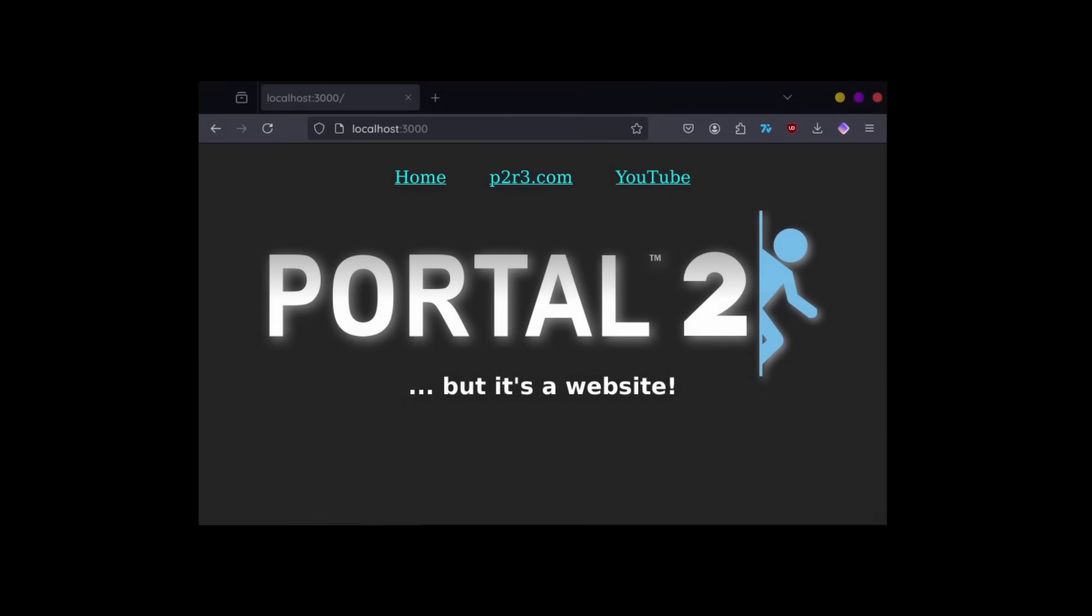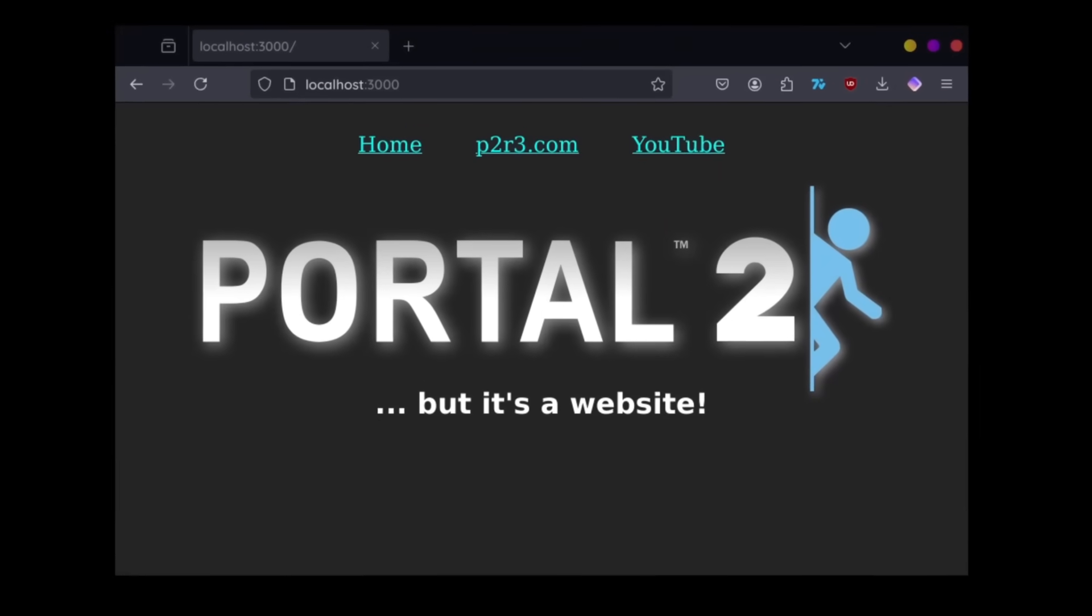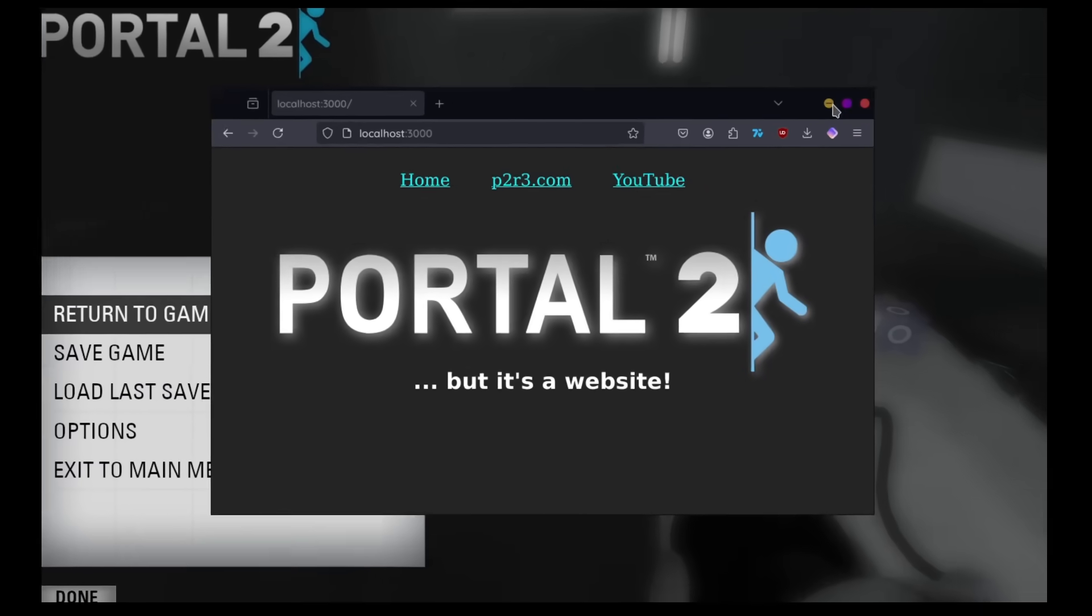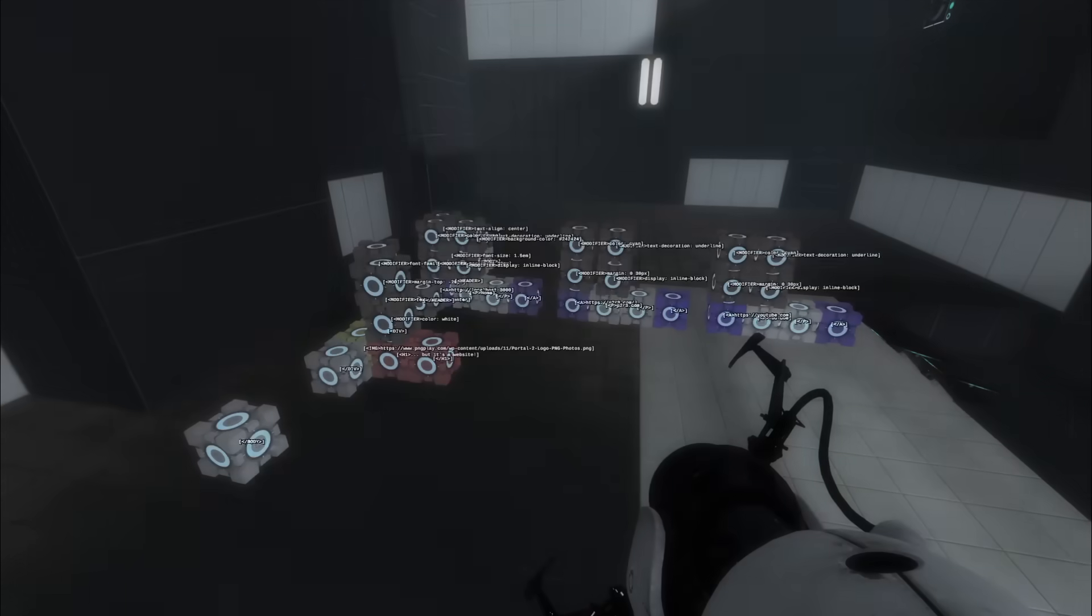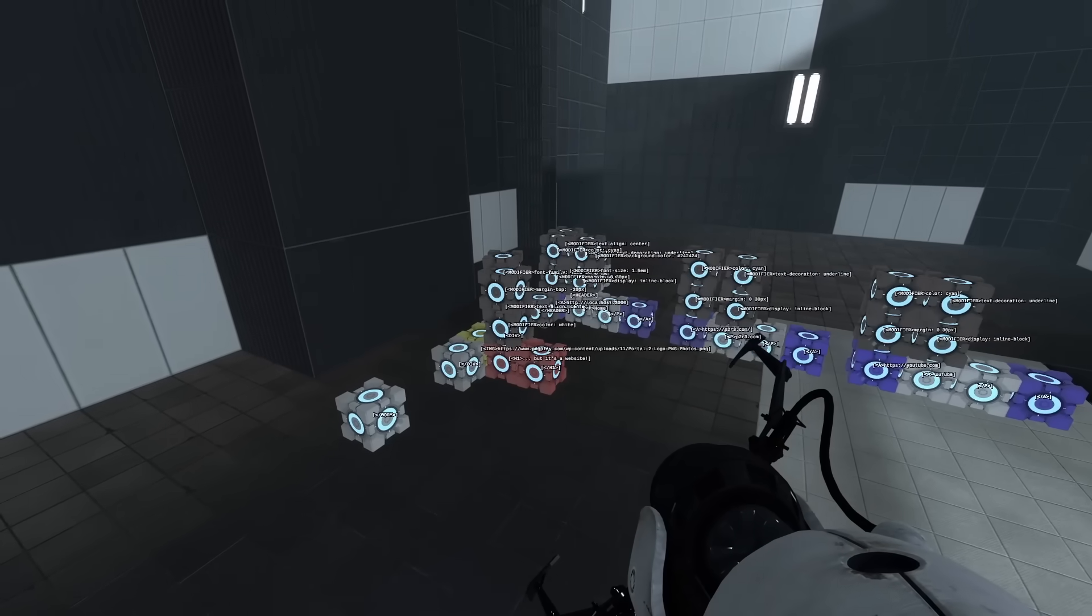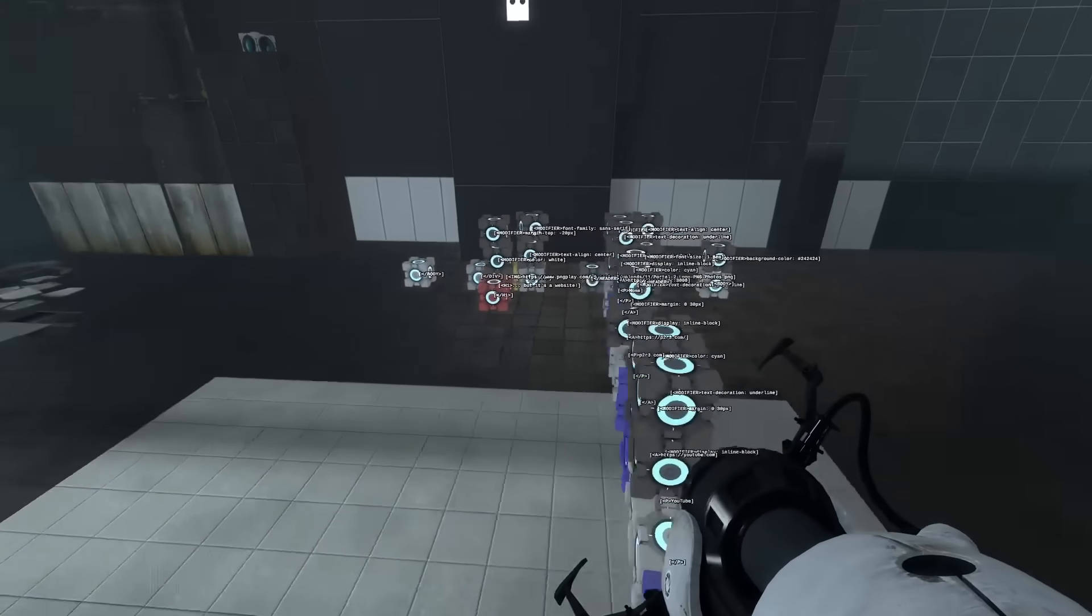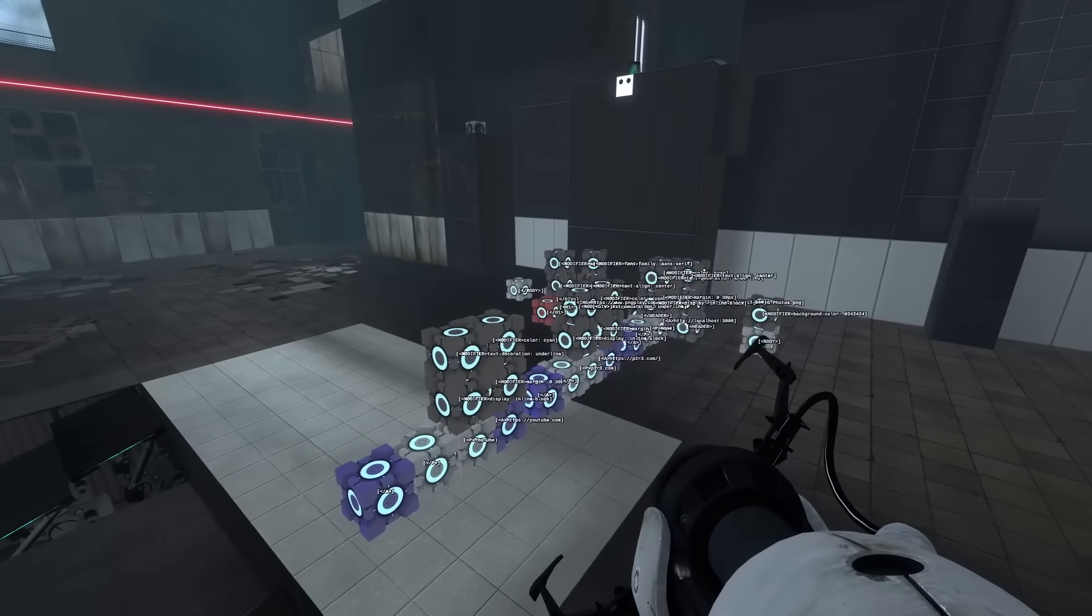This is a simple website, nothing too special, just some HTML and CSS. And this is the server that's running it. Don't believe me? Here, let's see if this helps.